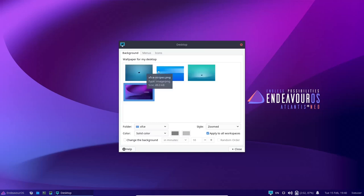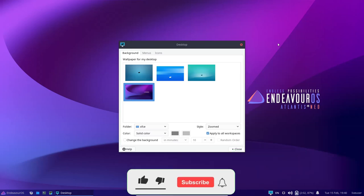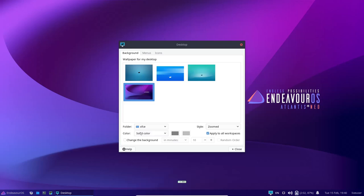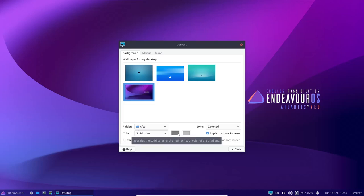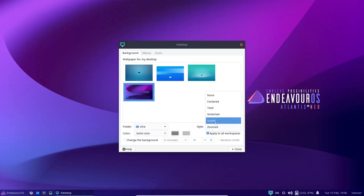This is where you're going to come to change your background, adjust your menus and icons. Right now, I love the background that it comes with. There are some XFCE themed ones up here. I'm going to leave those right there. And then of course, you can come down here and change solid colors if you wanted to. You could do a different style, whether you want it stretched or scaled, but that's truly up to you.